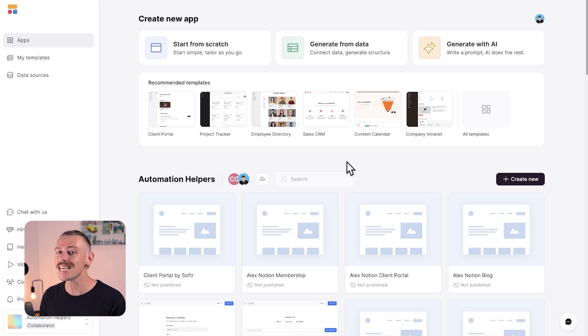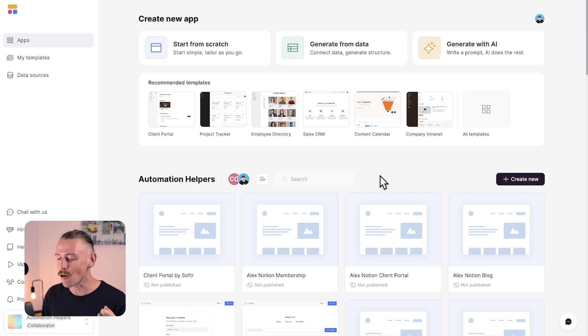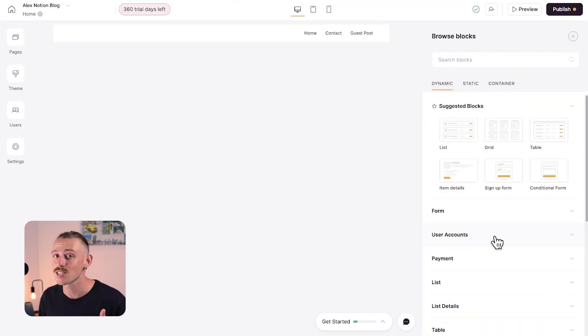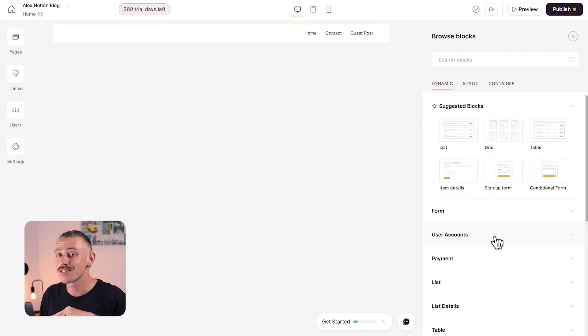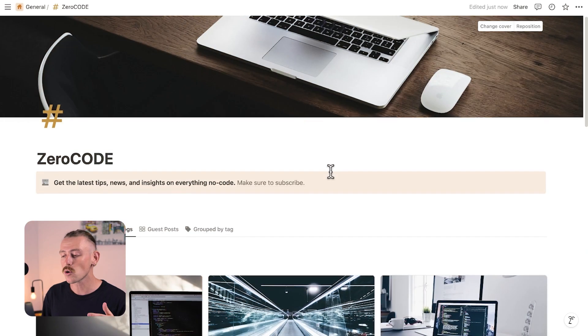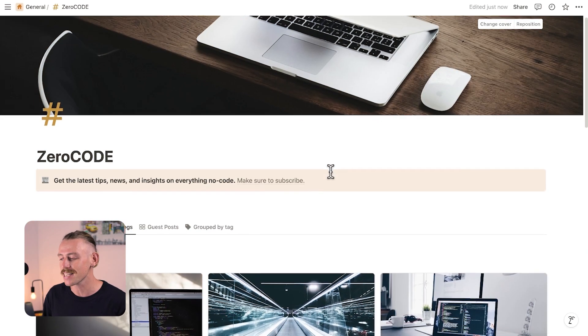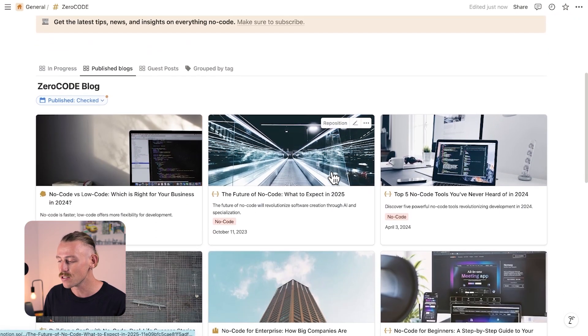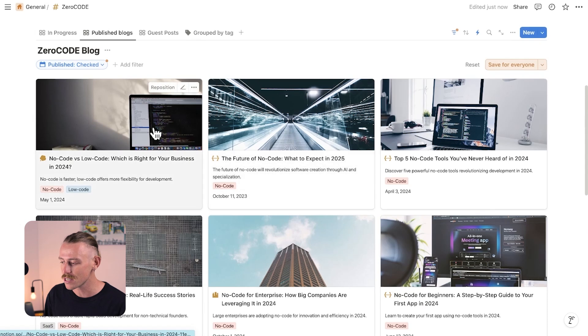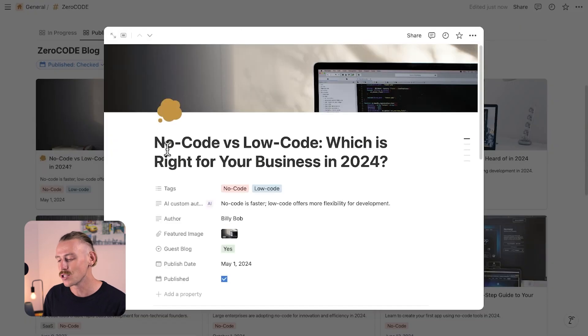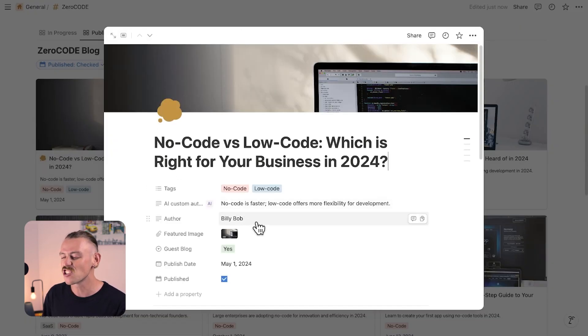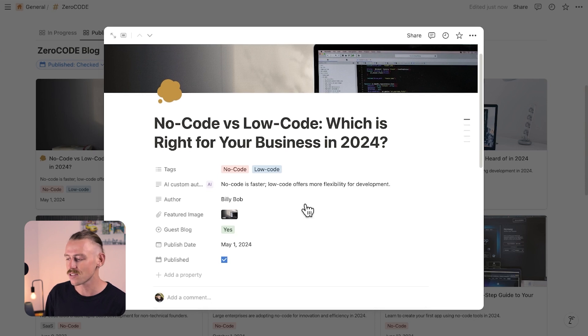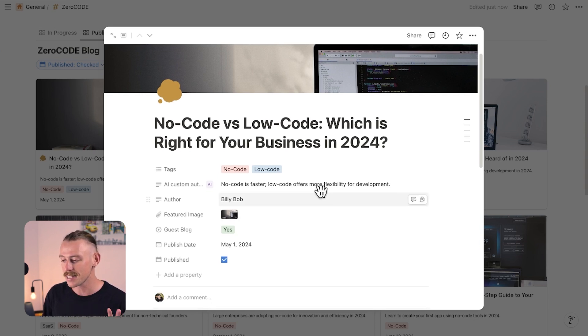Well, you can create a clean, front-facing content center from Notion using Softr that you can share with your teams, customers, members, clients, whomever. Here, let's quickly build a basic blog and connect this Notion CMS zero code directly to it. It's super basic. It's just some blog posts with some custom fields for post tags, the author, guest posts, and yada, yada.